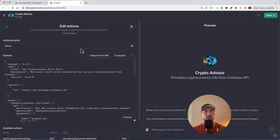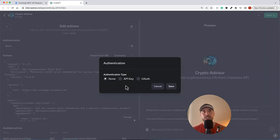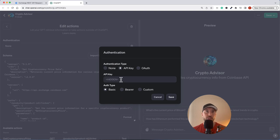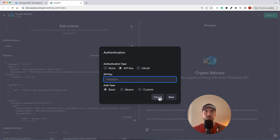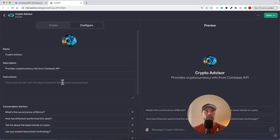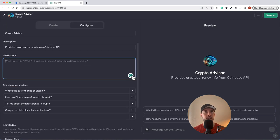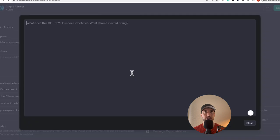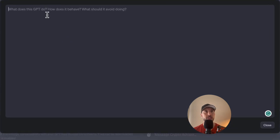One more thing to point out: the authentication section is where you add an API key if required, which is the case for most APIs. One thing to note — sometimes this doesn't work here, so a workaround is to put your API key directly in the instructions section instead.